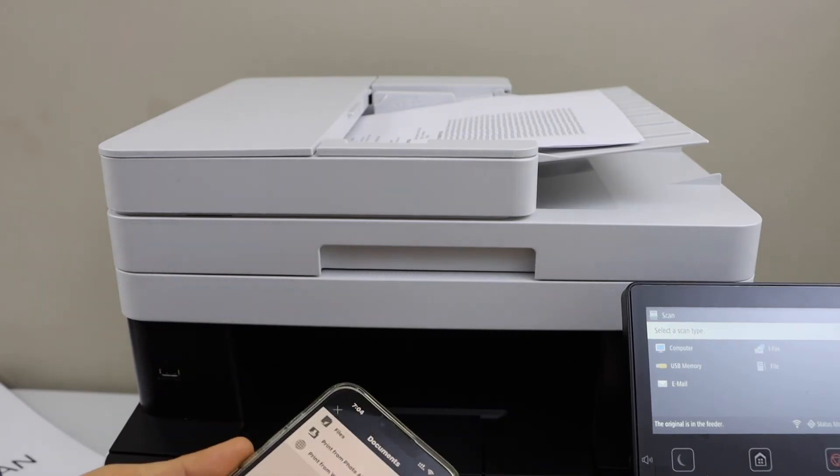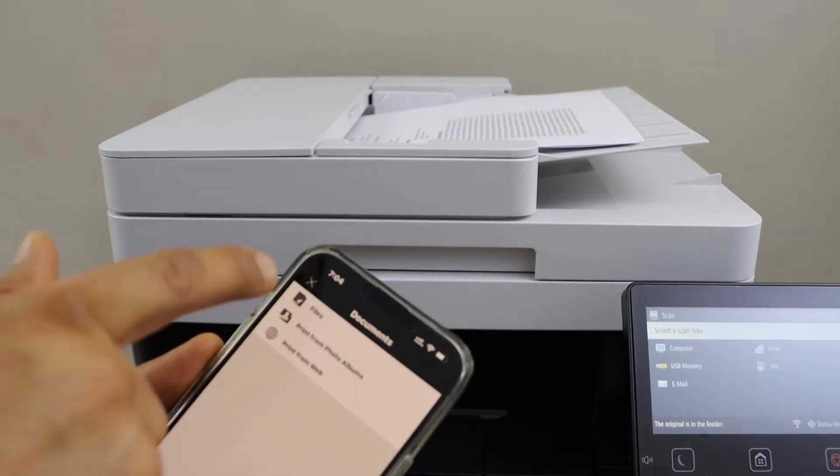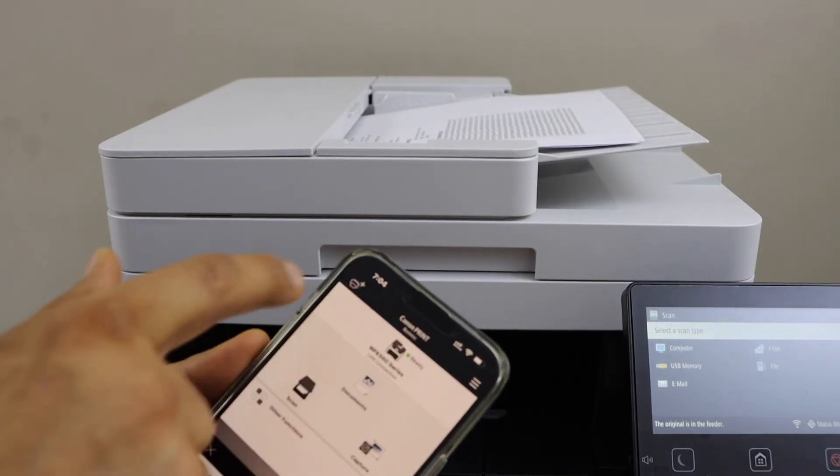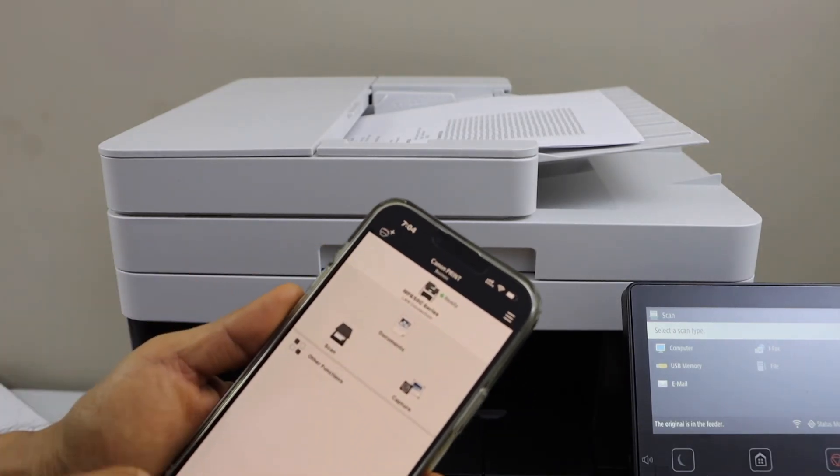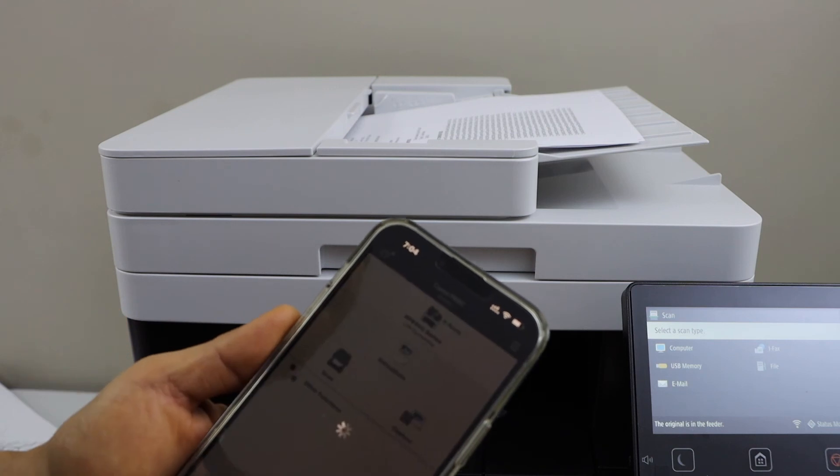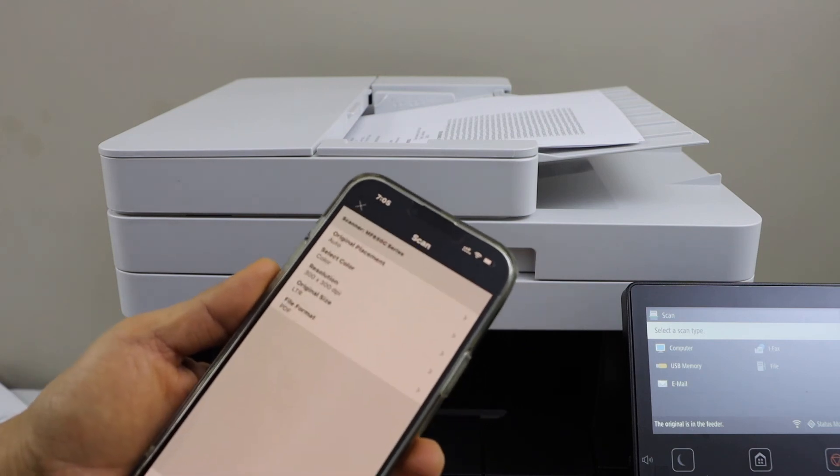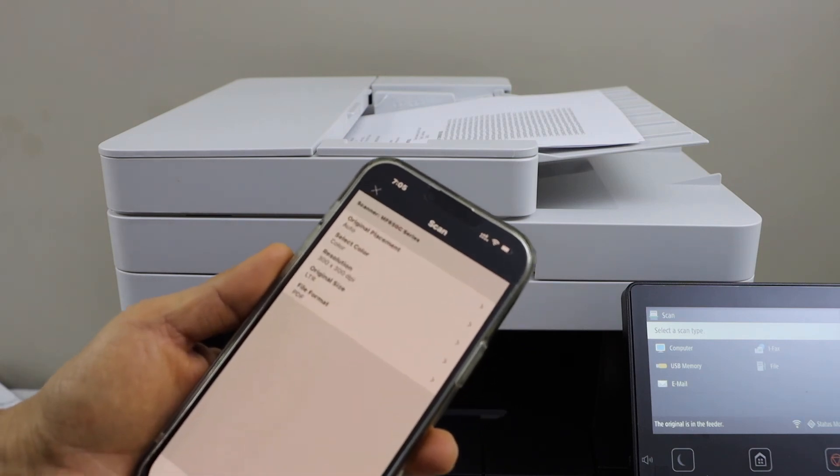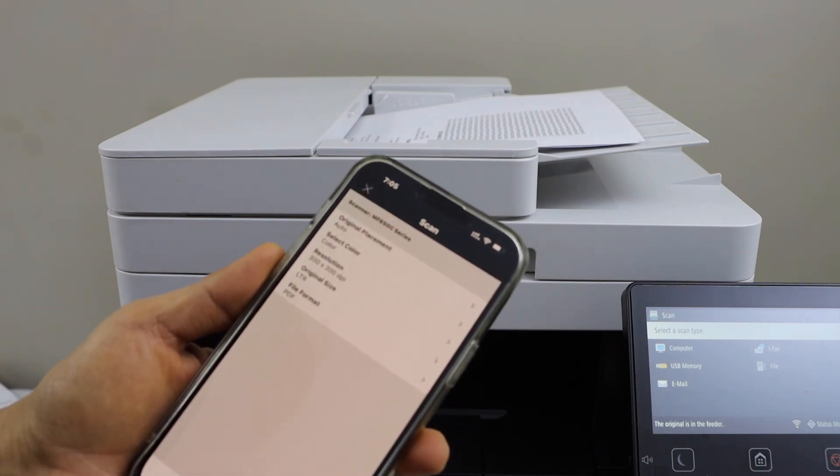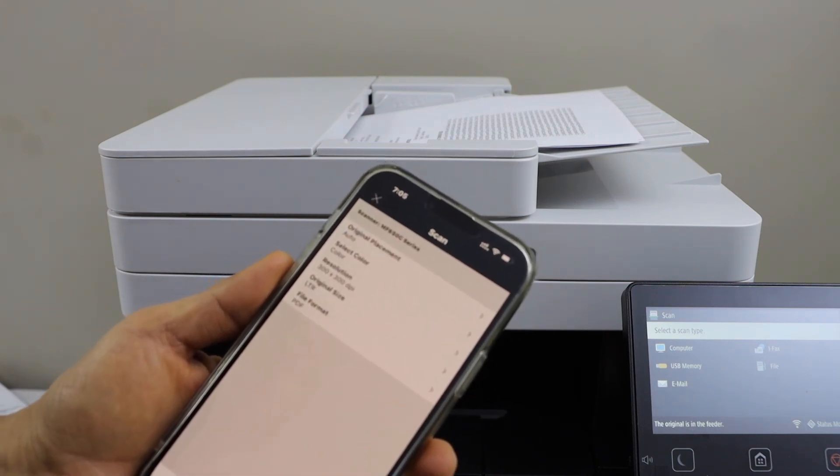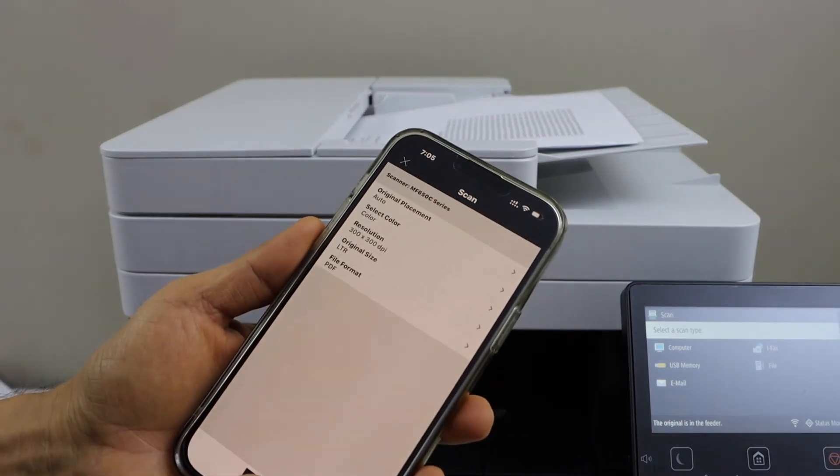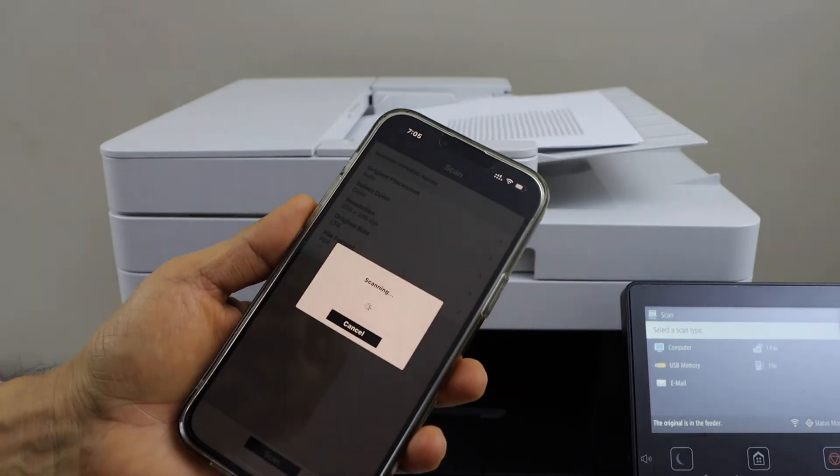Go to the scan option. If you want to make any changes you can do that, and once you are ready, click on scan.